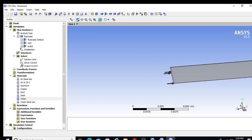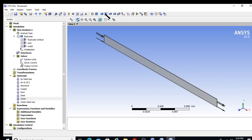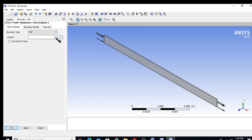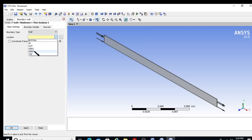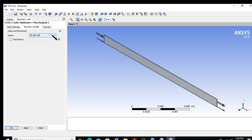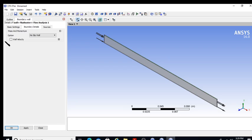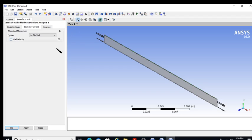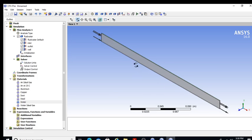Now I give the wall boundary condition. I select 'top' as the wall. In the boundary details, I choose no-slip condition at the wall. I could specify a moving wall velocity if the upper layer were in motion, but that's not the case here. I apply it — this becomes my no-slip boundary condition at the wall.